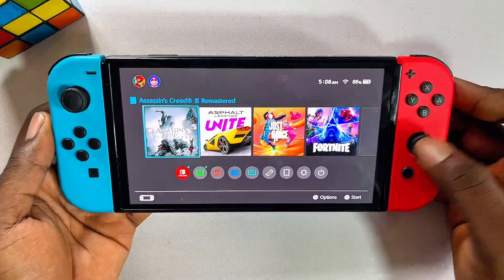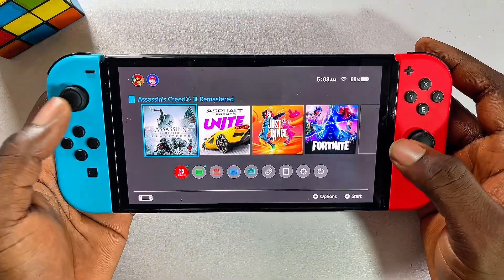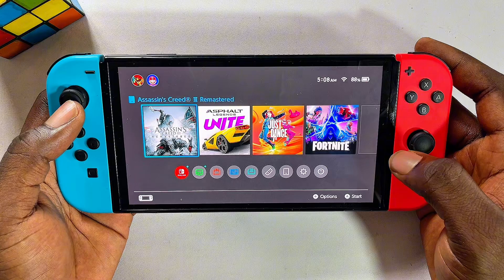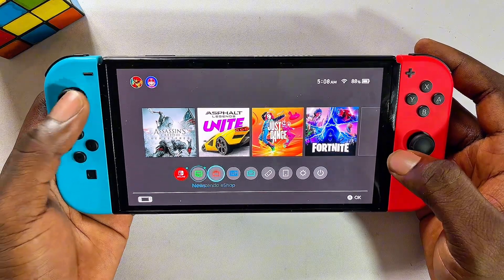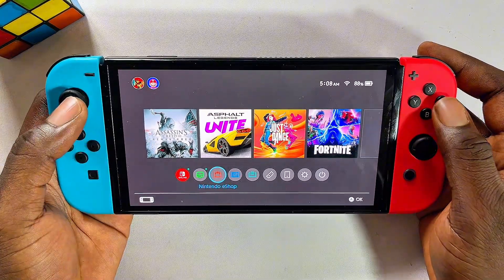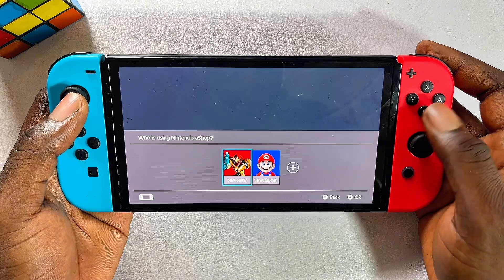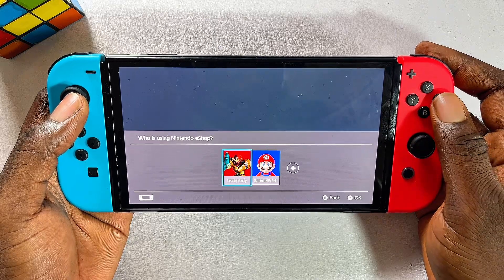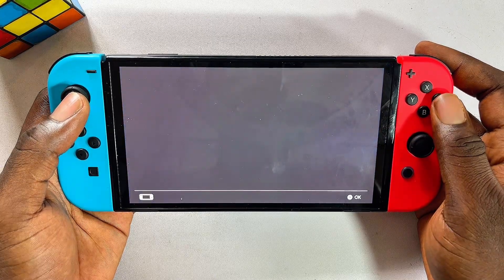Once that is done, you want to head over to the Nintendo Switch eShop. Scroll over to Nintendo Shop, select that, and go ahead and select your profile. In my case I'll be going with this profile over here.